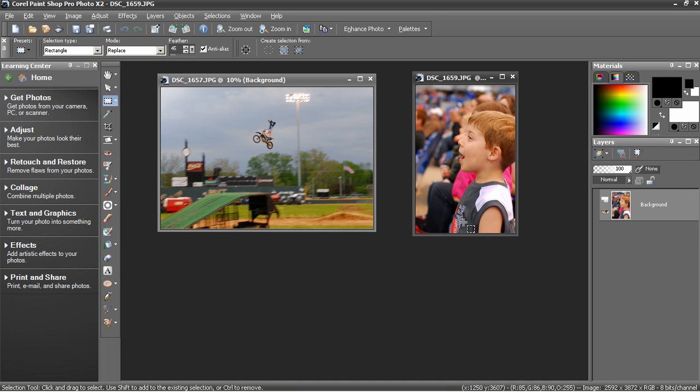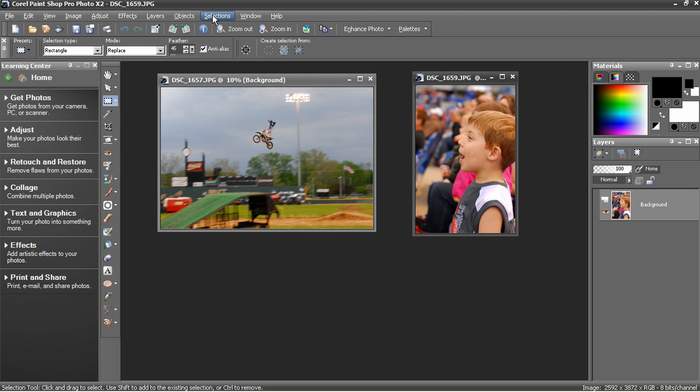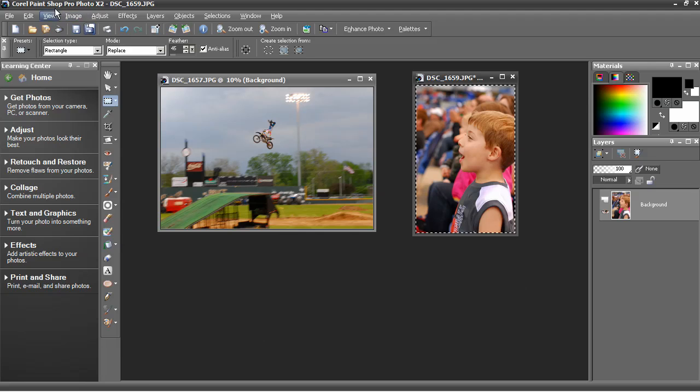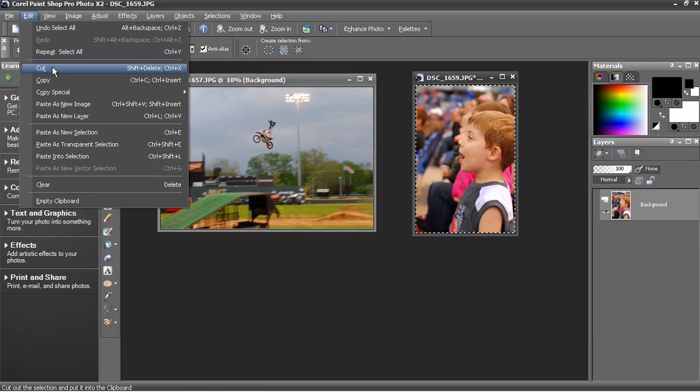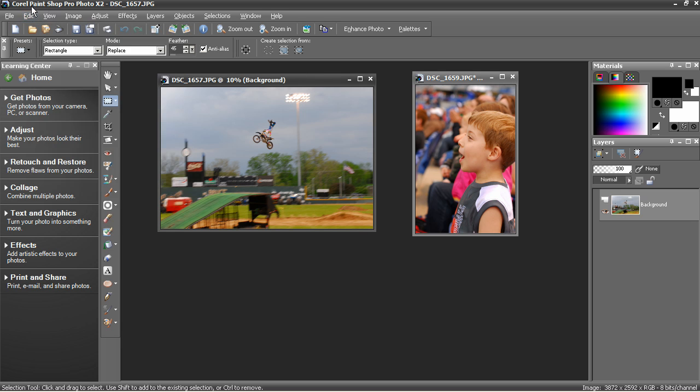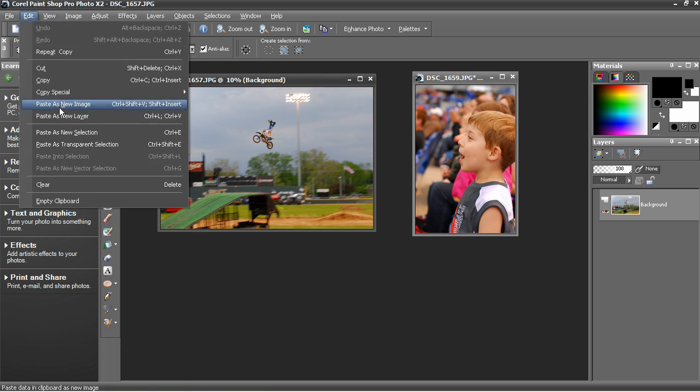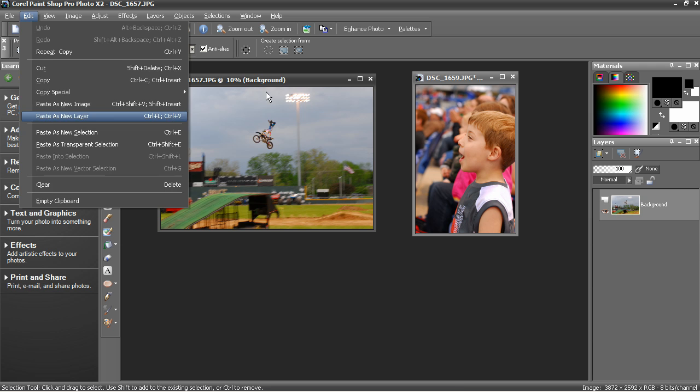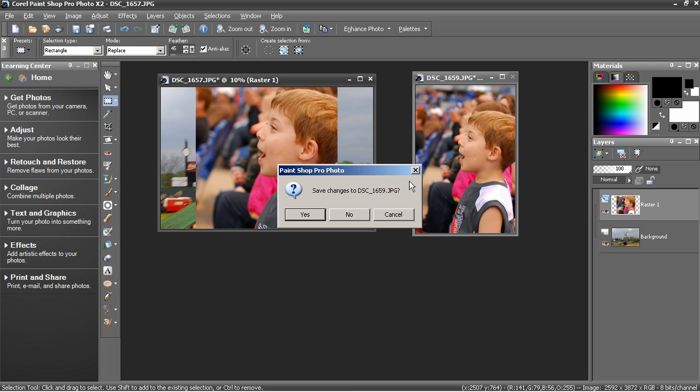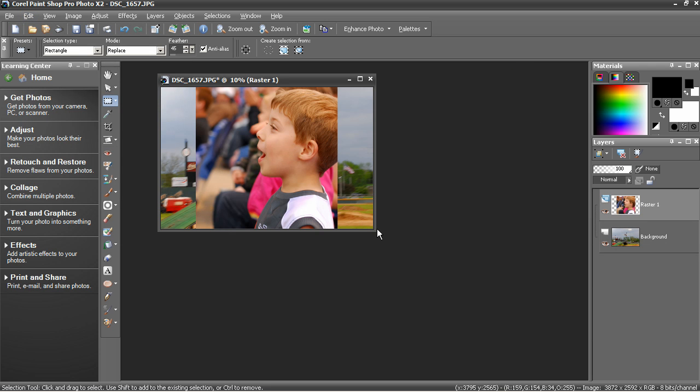First, select the photo you want to insert into the other photo, in this case Ben, and select it. Use selection, select all, and then copy. When that's done, paste it as a new layer in the other image. Now, close the other photo out without saving.